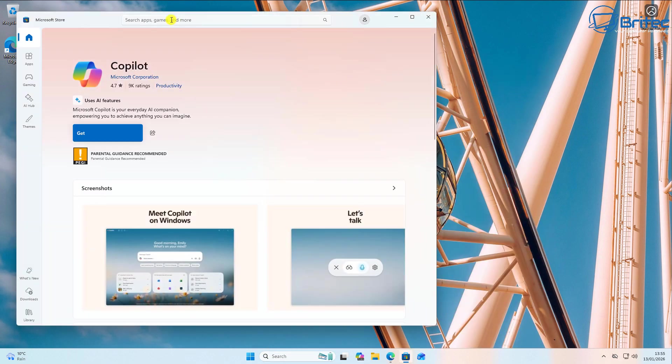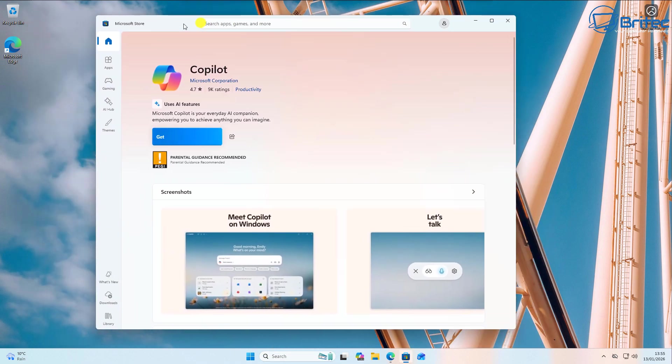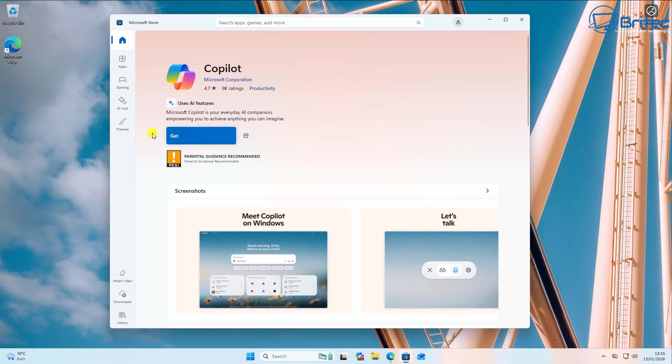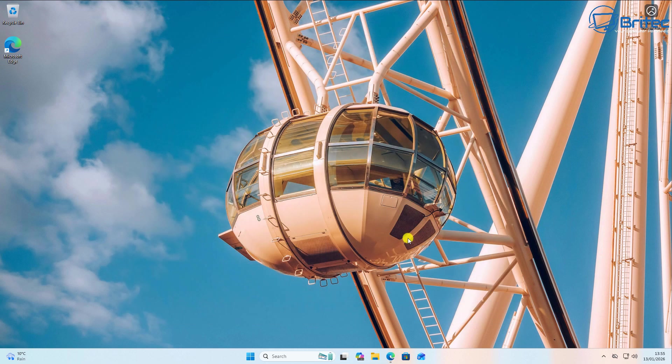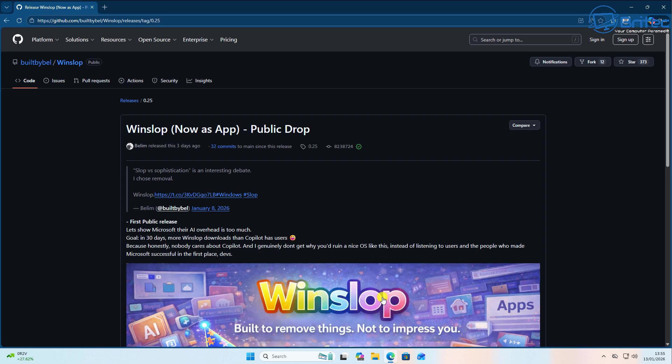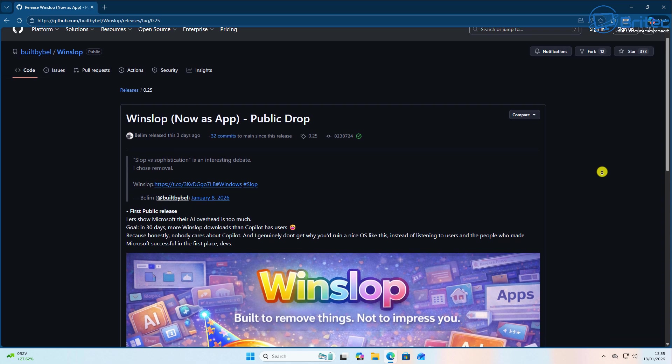Now WinSlop is a third-party unofficial utility designed to help users remove hidden bloatware and also AI-related components in Windows 11. Now we all know Windows 11 is bloated full of AI and other nasty stuff like false ads, and this is where WinSlop comes in.